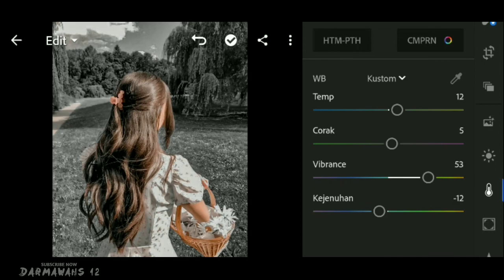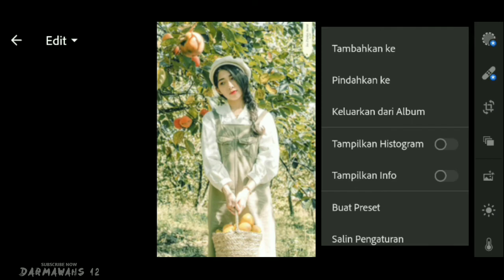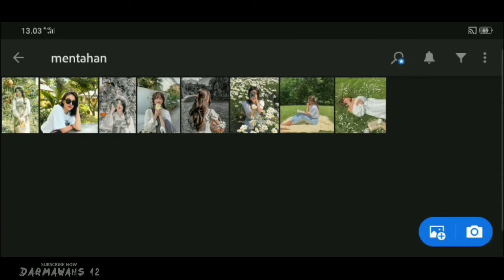Mungkin sekian dulu untuk tutorial saya kali ini, semoga bermanfaat. Jika kalian suka video ini jangan lupa tekan tombol like, komen, dan share ke teman-teman kalian agar video ini bisa bermanfaat buat banyak orang. Sampai jumpa lagi di video berikutnya, saya pamit, salam tutorial.